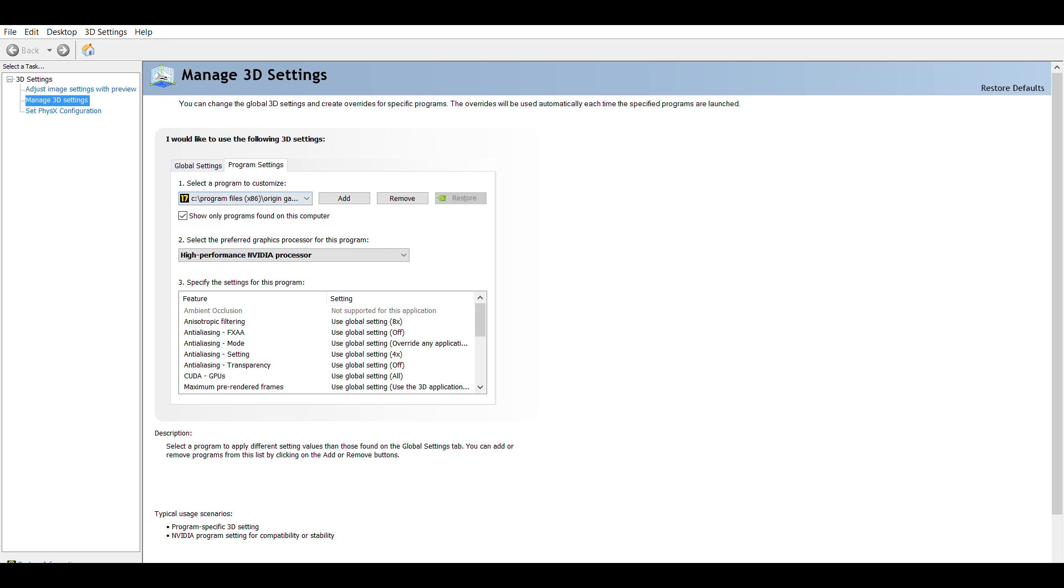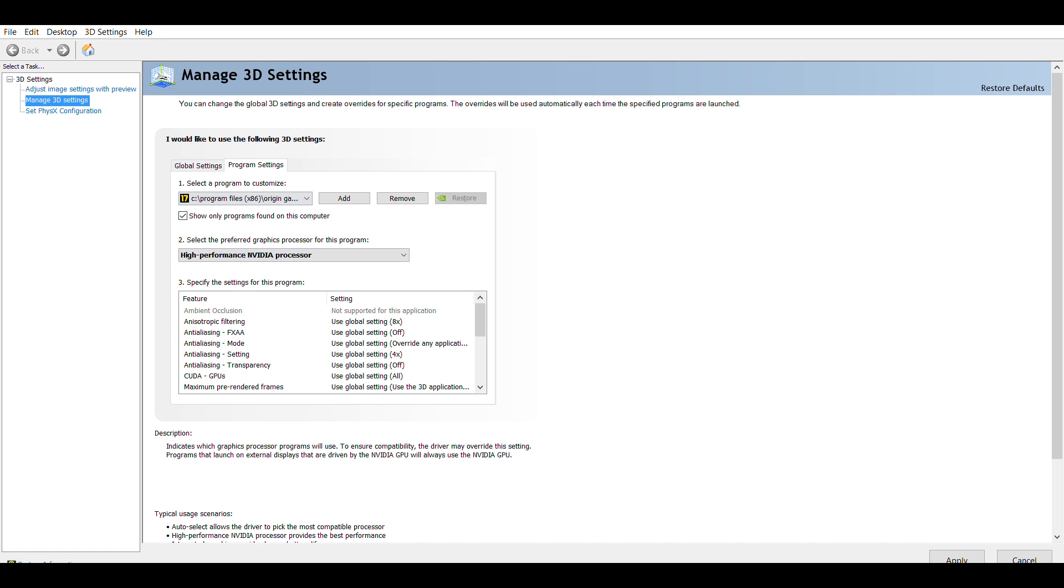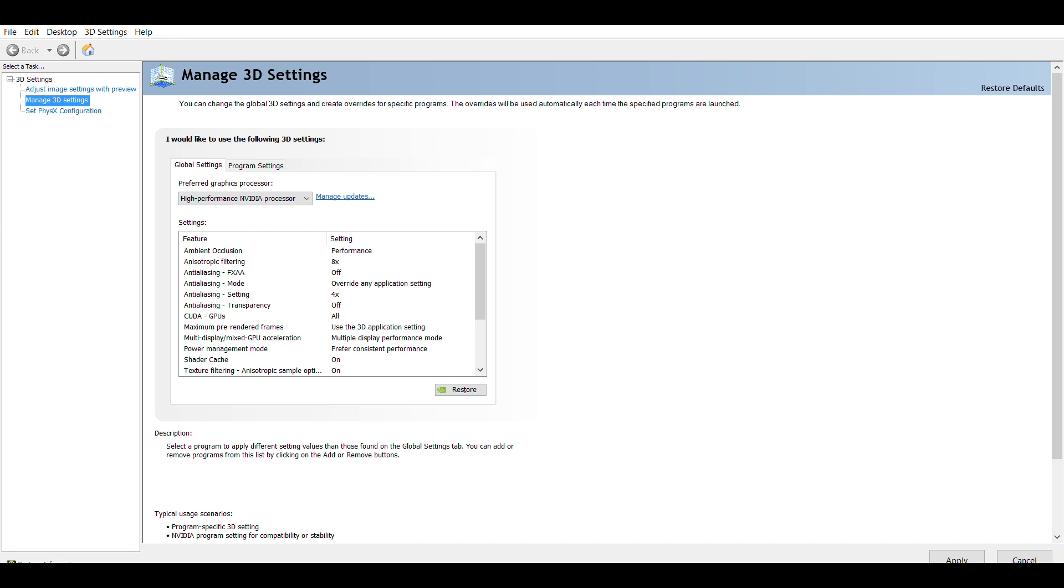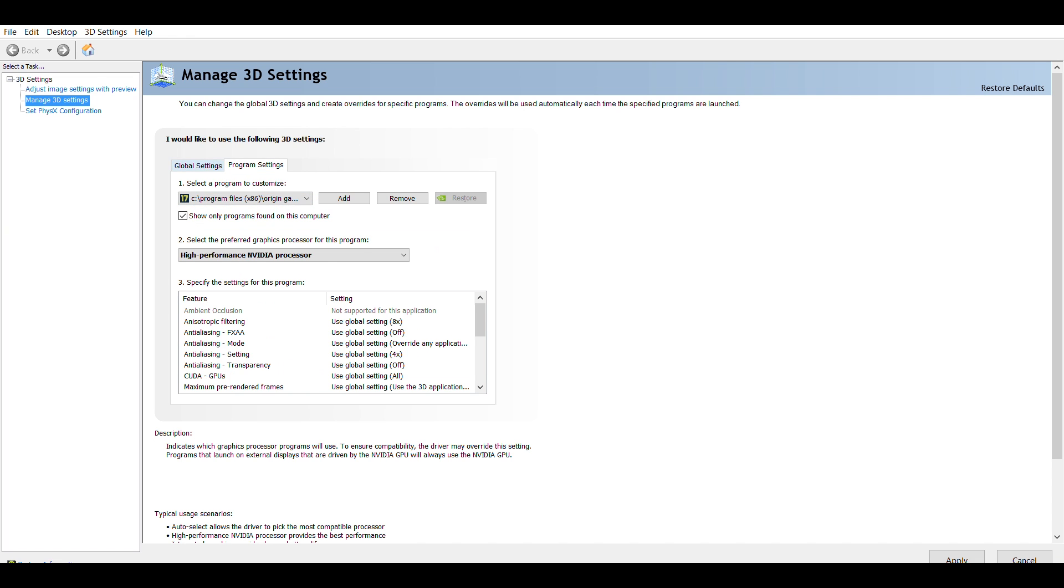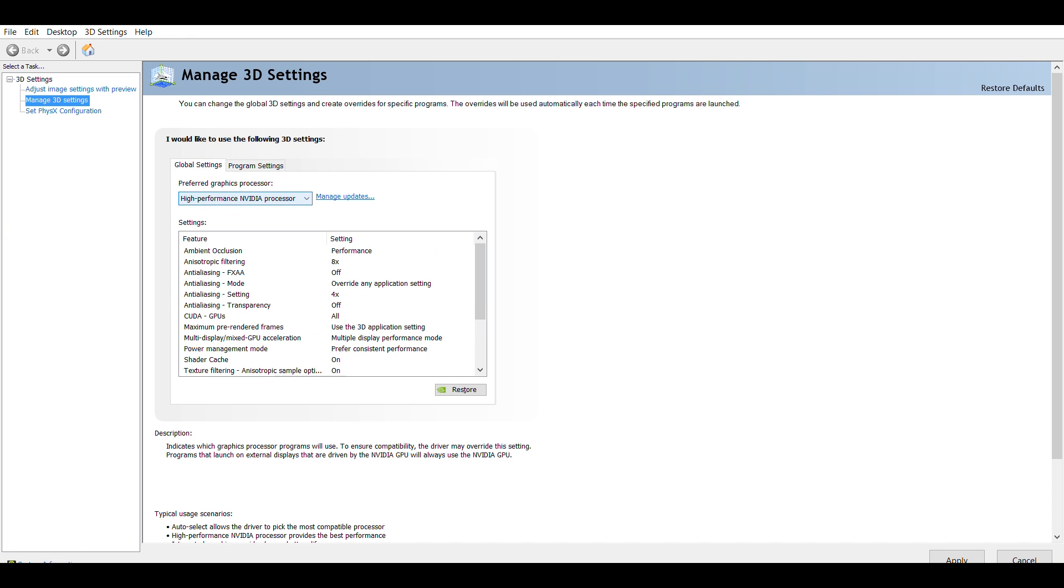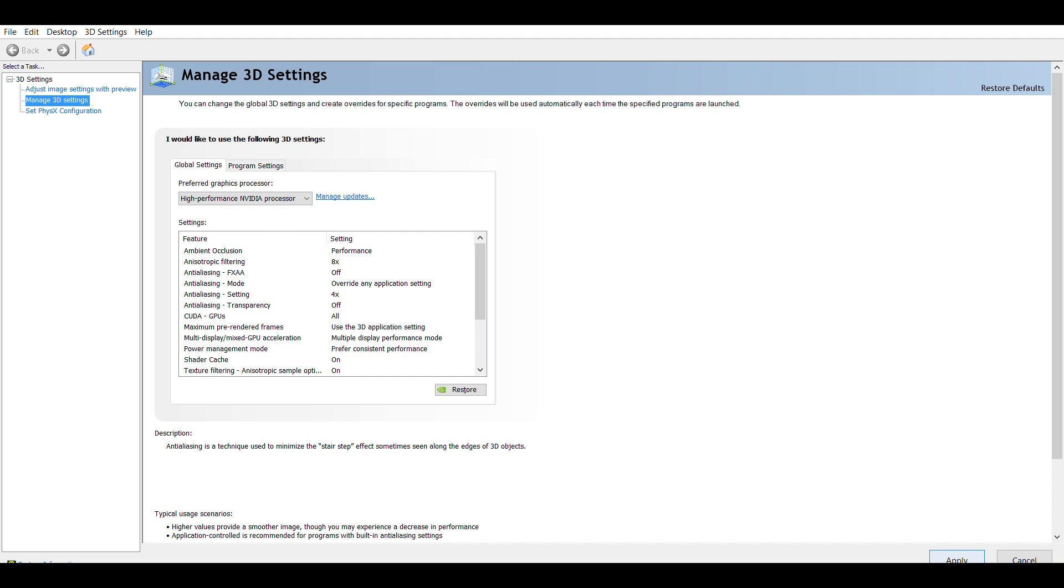However, in Global Settings, you should change from Auto Select to High Performance NVIDIA Processor. Then click Apply, and your graphics card will be changed.